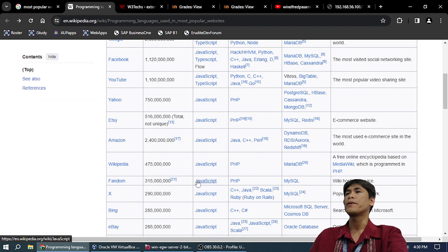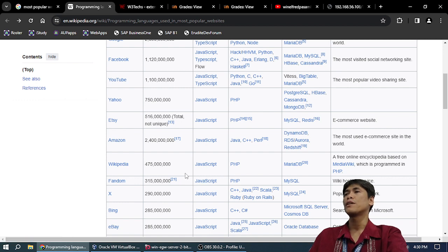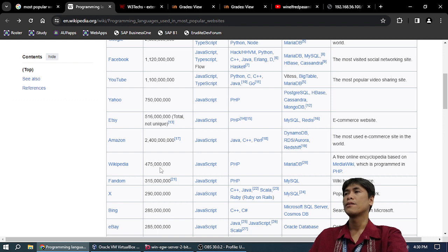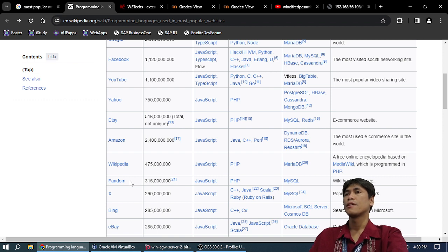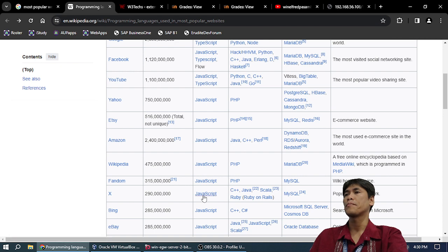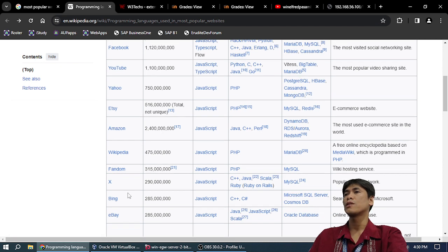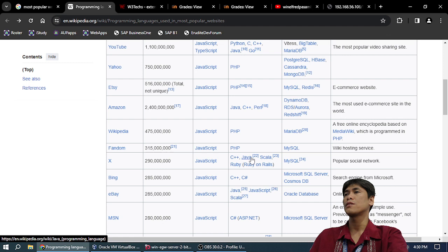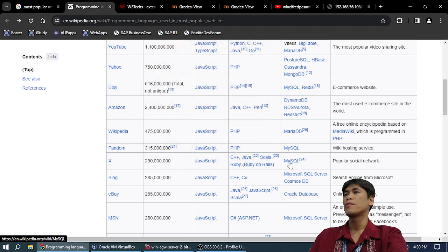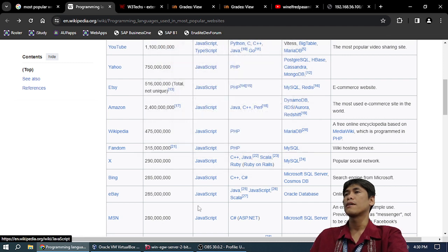Wikipedia: just PHP and MySQL or MariaDB. Fandom, I don't know what this is for: PHP and MySQL. X or Twitter: JavaScript, C++, JavaScript, Scala and MySQL. Bing: JavaScript, C++.